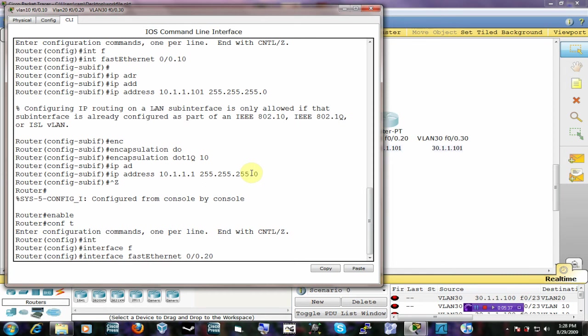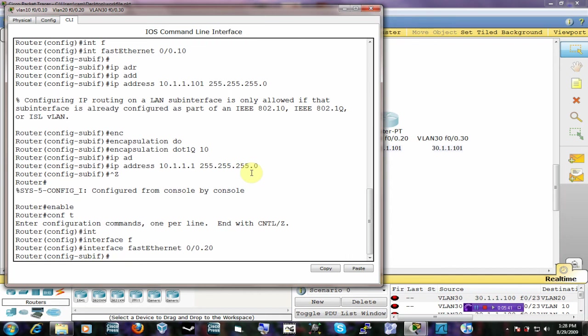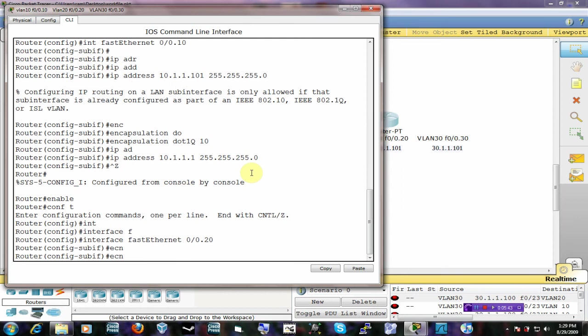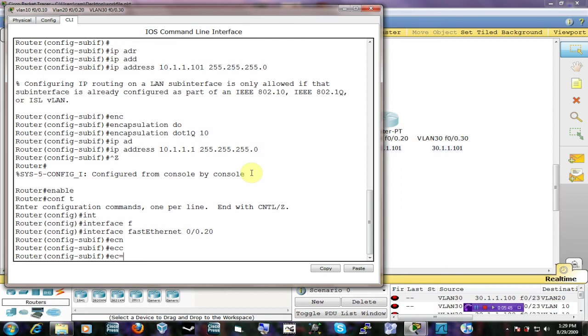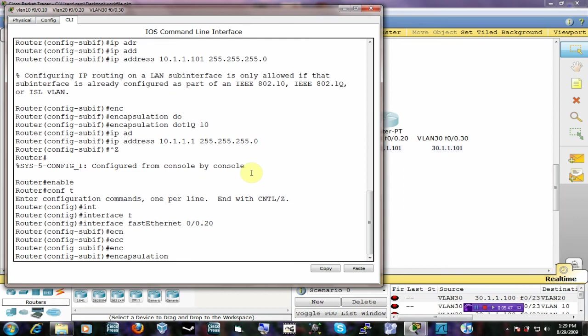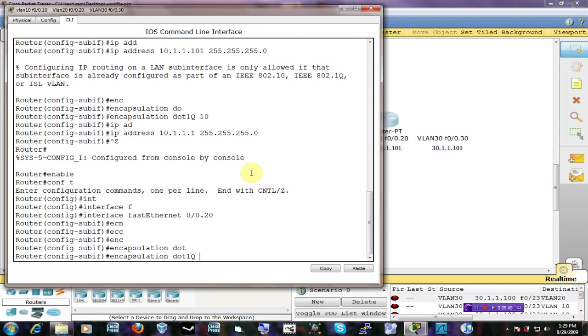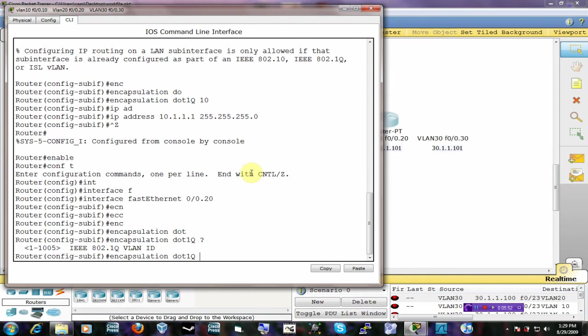And you remember we got to encapsulate it to be a trunk. Dot 1Q. And I'll put a question mark here so you see what it wants. It needs a VLAN ID. Since I'm wanting to be in VLAN 20, the VLAN ID that I'll use is 20, if this makes sense.